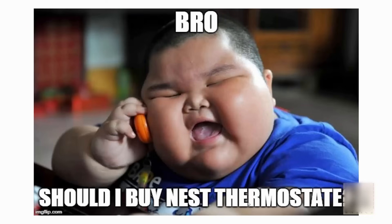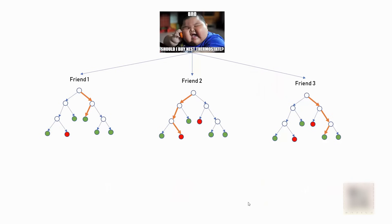I wanted to buy nice thermostat and I called bunch of my friends and yeah by the way that's me in the picture and those smart dudes gave me different opinions. One guy told me you know it's gonna save you so much money, I saved like $500 last year so you should buy it.